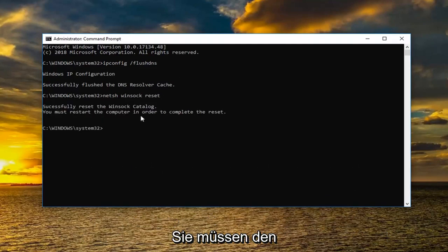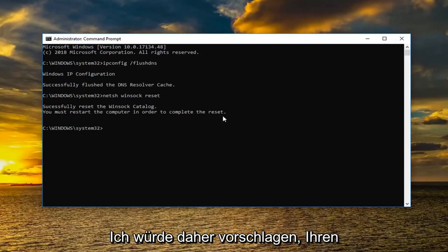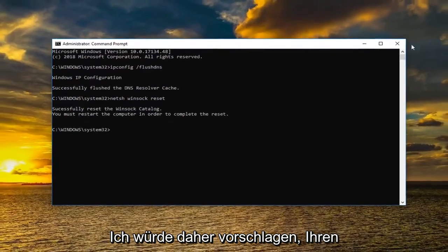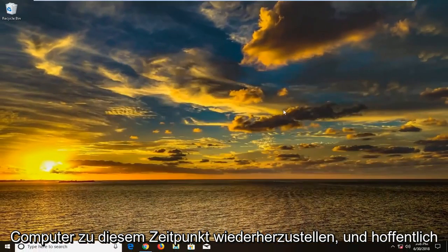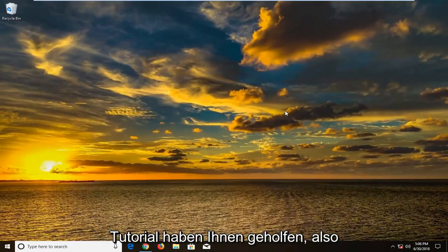You must restart the computer in order to complete the reset. So I would suggest restarting your computer at this time. And hopefully one of the methods I went through in this tutorial have helped you.